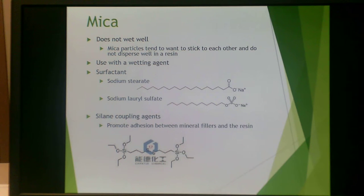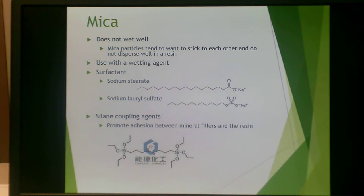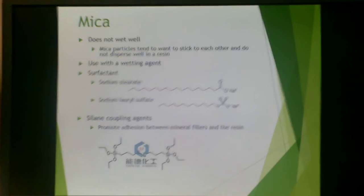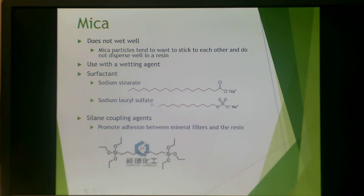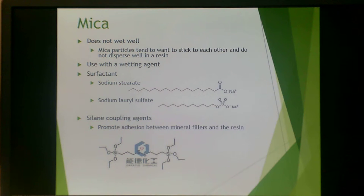An issue with mica is that it does not wet well. In other words, mica particles tend to stick to each other and do not want to disperse within the resin, so you often have to use a wetting agent. Surfactants are often used, such as sodium stearate and sodium lauryl sulfate — a typical surfactant found in detergents. Silane coupling agents are also used, which promote adhesion between the mineral fillers and the resin.